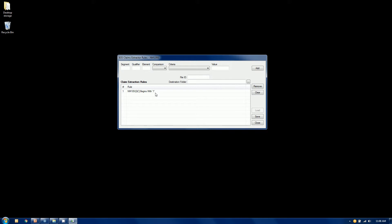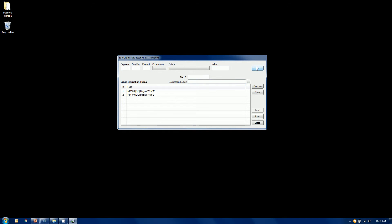But I also stated maybe I wanted also the nines. So I'm going to do the same comparison. QC qualifier. The 09 segment. It's a string comparison. I want it to begin with. And I want this one to begin with 9. So those are my... So it's either... Remember, these are OR clauses. So it's either... If it's a 9 or it's a 1 at the beginning of that subscriber ID, it's going to grab it and it's going to take the entire claim and move it to its own file.